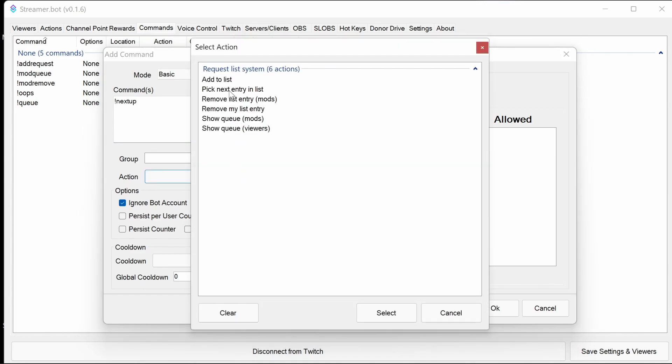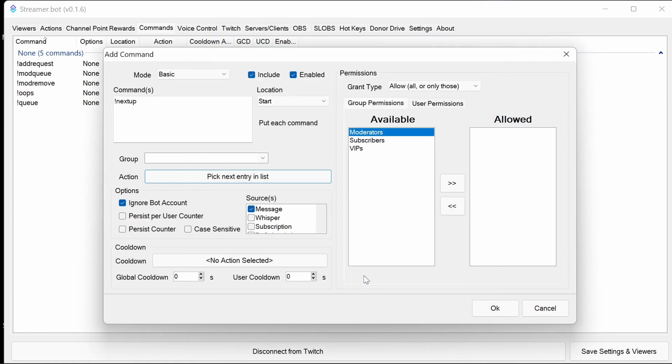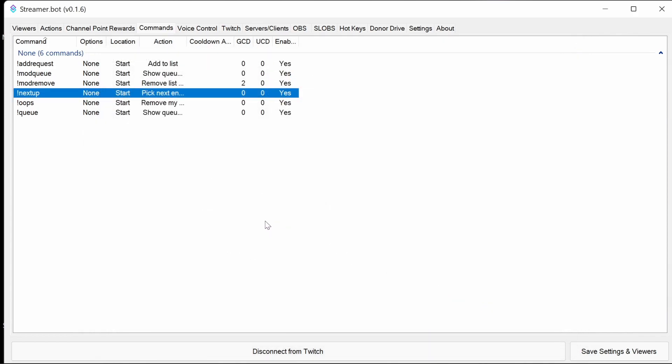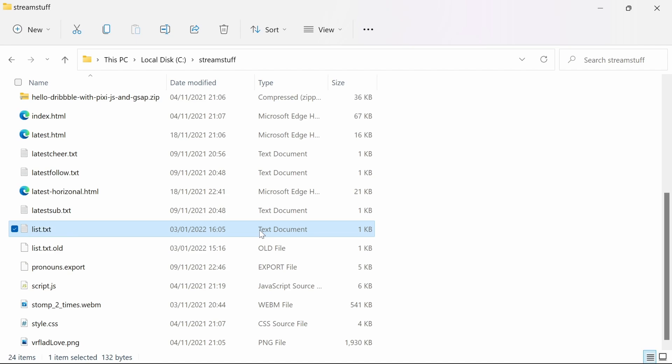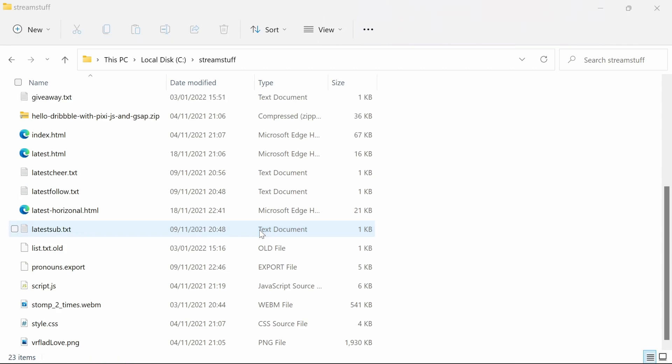This is picking the next entry in the list. One additional point here. It's worthwhile noting that if you don't remove the list file itself at this point, you will end up with an empty entry at the top of the list. So once you've set up the actions, do remove the list file that you've created.